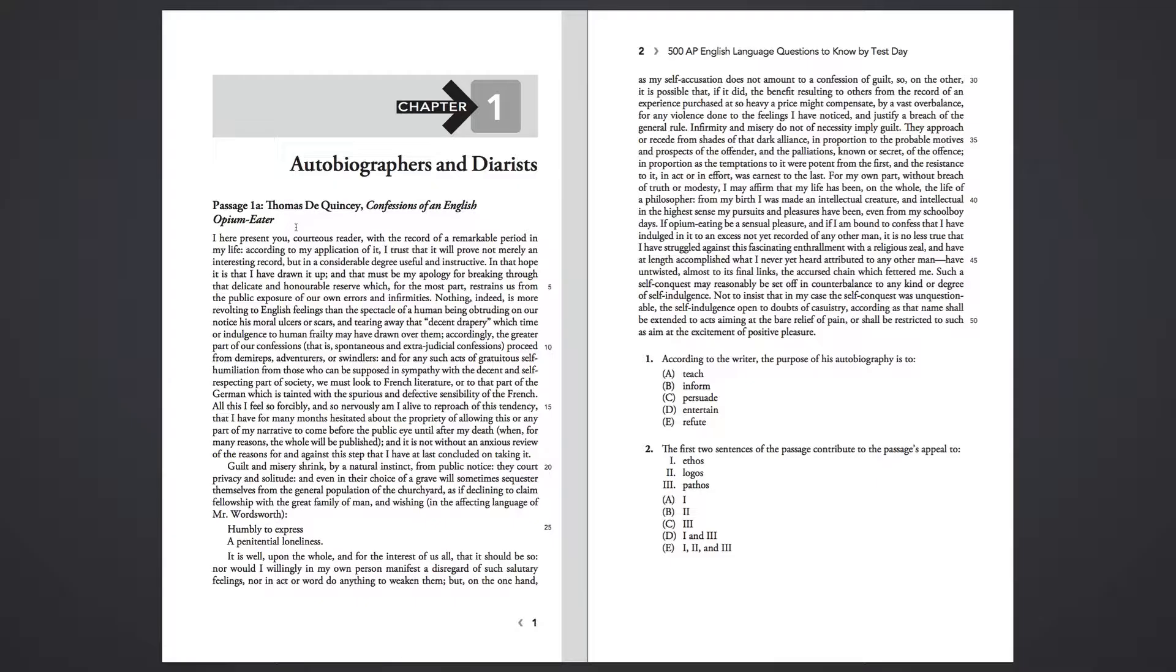but on the one hand, as my self-accusation does not amount to a confession of guilt, so on the other, it is possible that if it did, the benefit resulting to others from the record of an experience purchased at so heavy a price might compensate by a vast overbalance for any violence done to the feelings I have noticed, and justify a breach of the general rule.